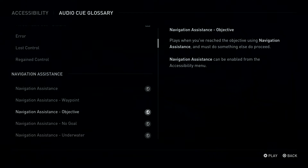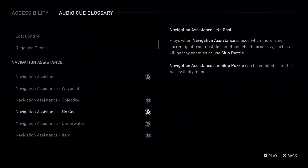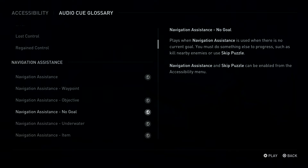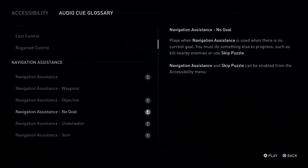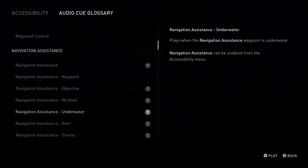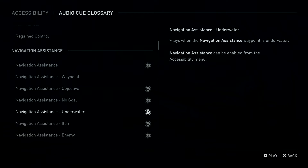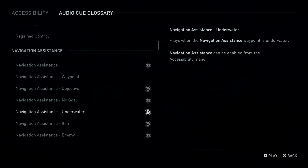L3 Button: Navigation Assistance, No Goal. Plays when Navigation Assistance is used when there is no current goal. L3 Button: Navigation Assistance, Underwater. Plays when the Navigation Assistance Waypoint is underwater.